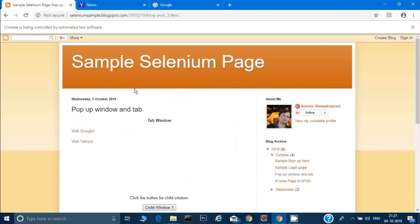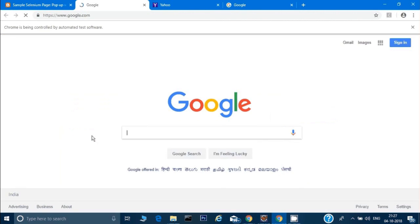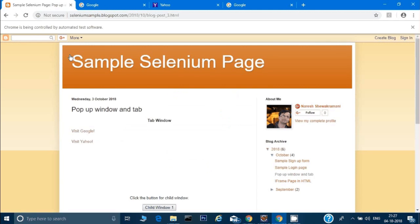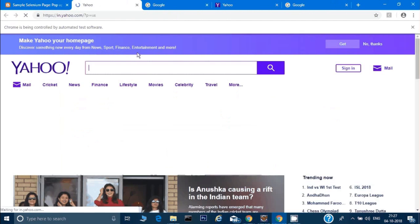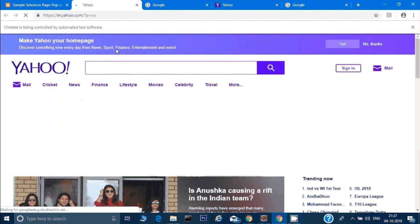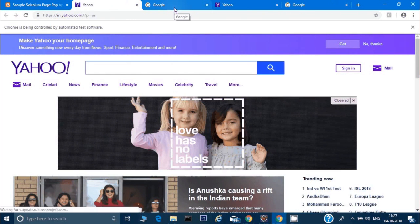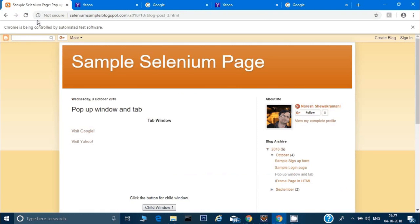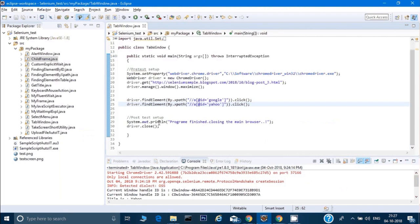Once those links are clicked by the program, our requirement is to print the title on these two tabs. After printing the title, we have to close these two tabs and go back to the parent window. Let's see how we can do that.